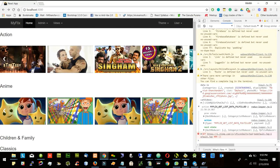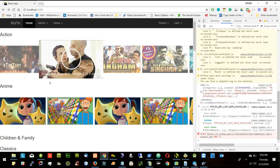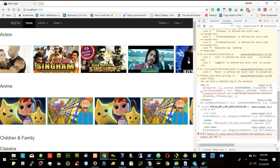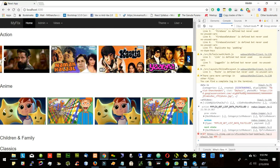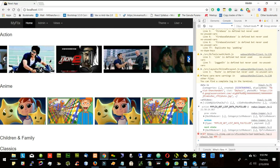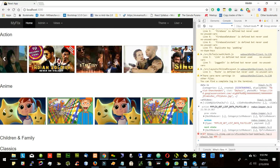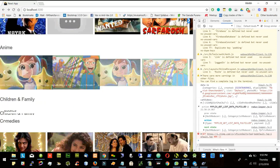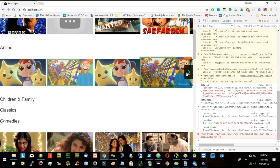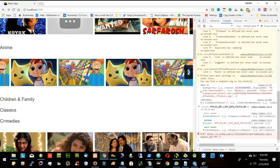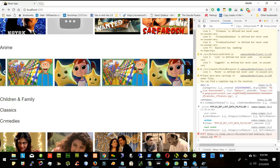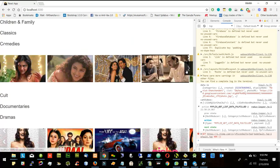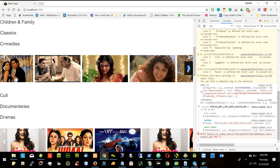Once I save it, all the movies come in dynamically. I can see all the movies I put in this category — whatever I put in this category I can see it here.